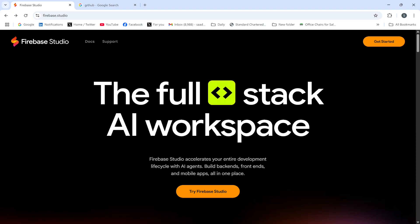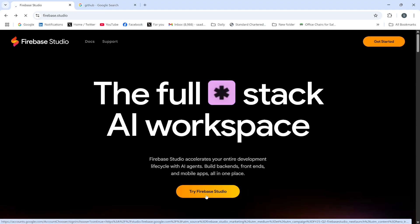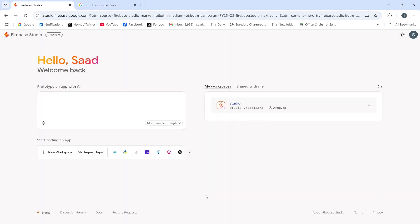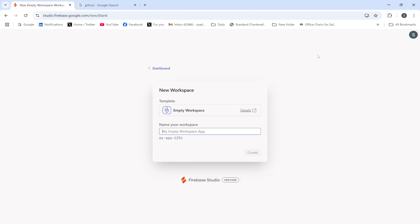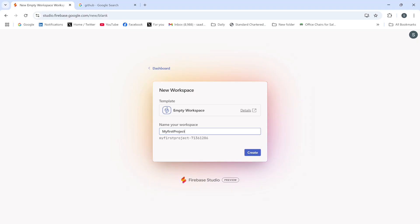I will click 'Try Firebase Studio' and then create a new empty workspace. I will click on 'New Empty Workspace' and name my workspace as 'My First Project', then click Create.